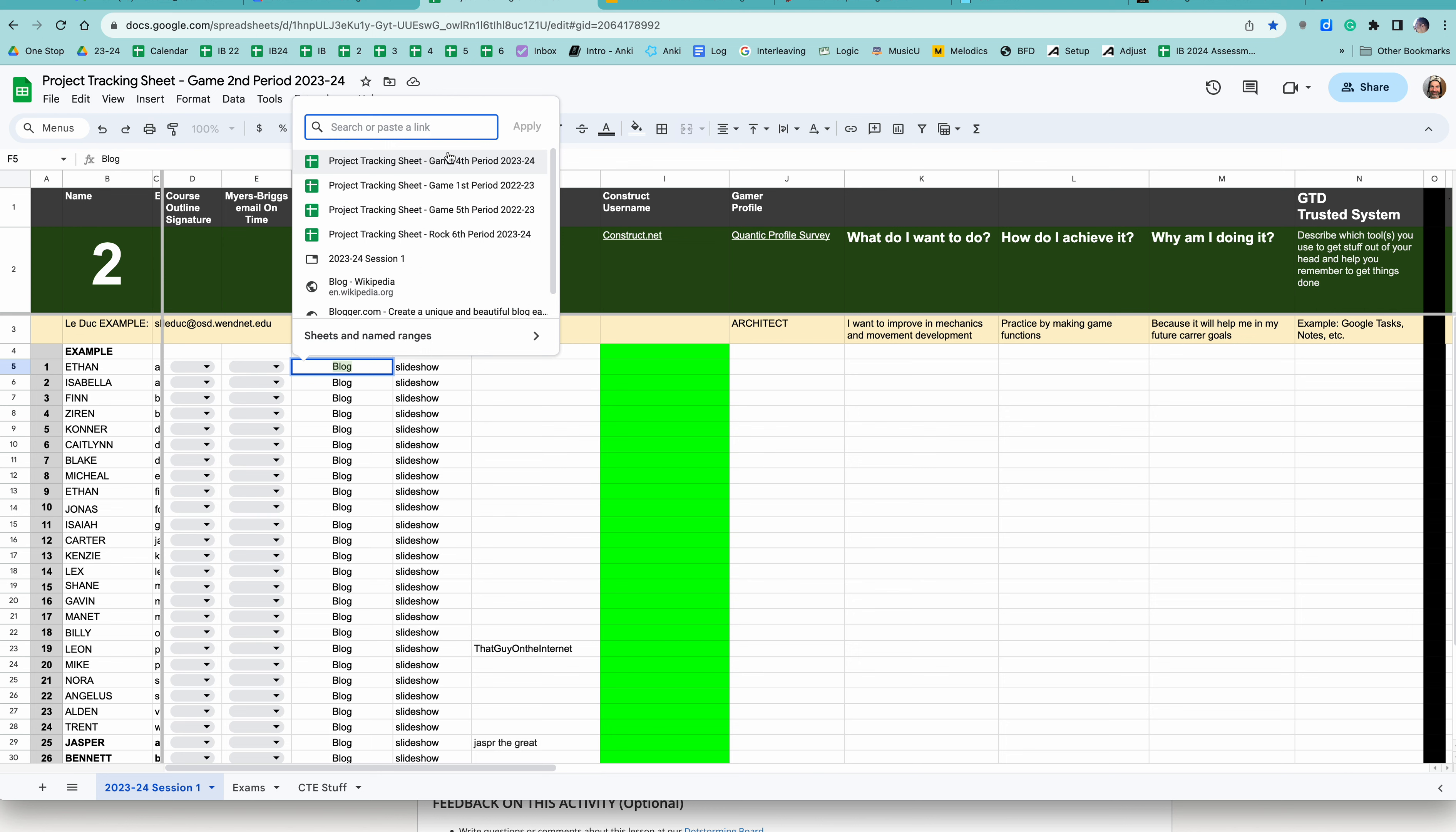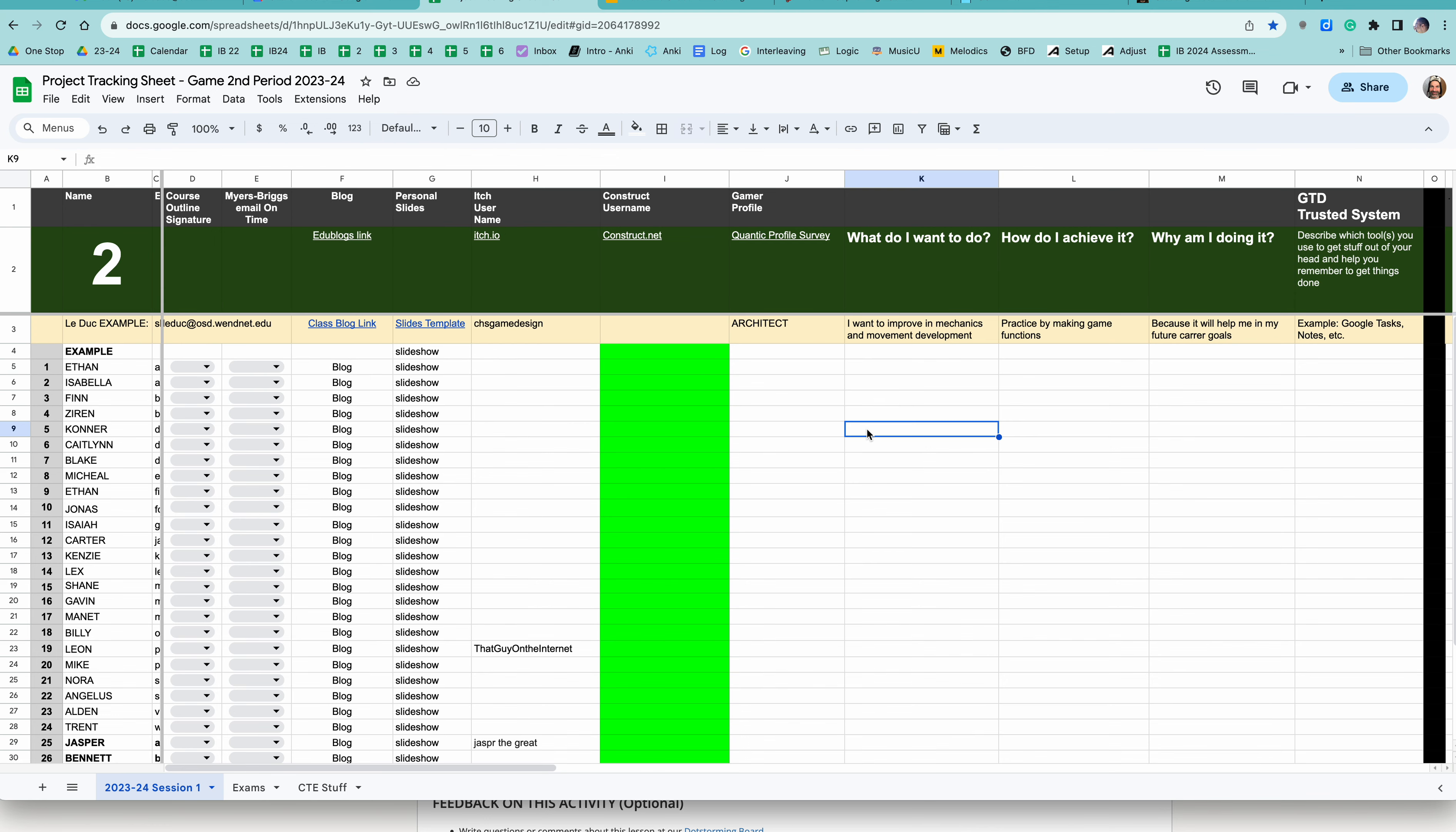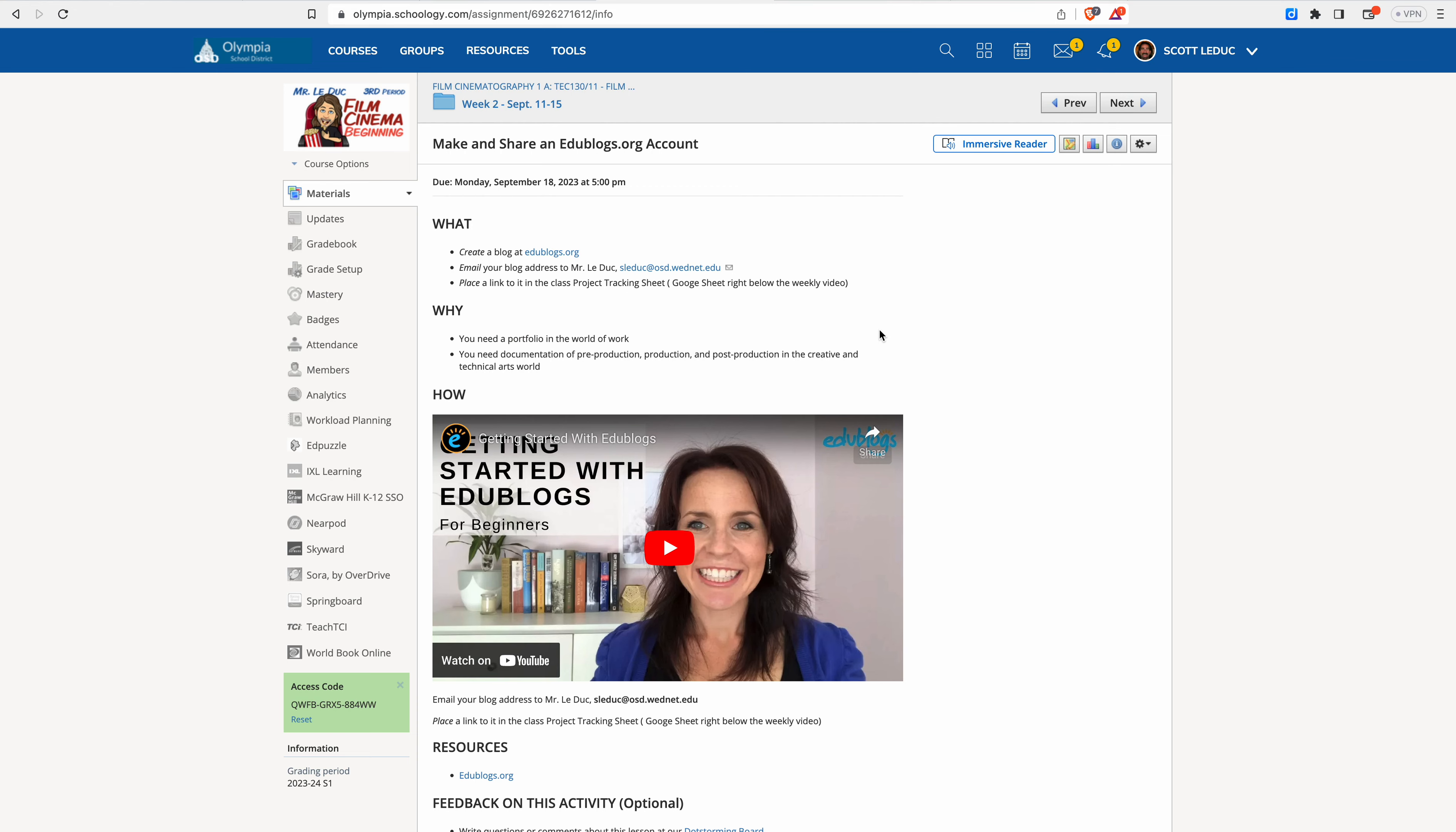And your address will be something.edublogs.org. The something is whatever you create for your unique blog address. All right. That summarizes everything. Have a great one.